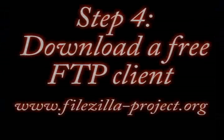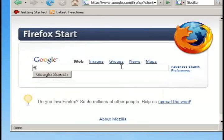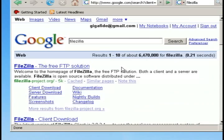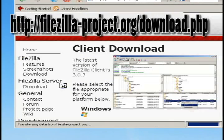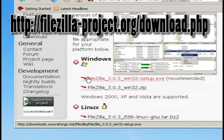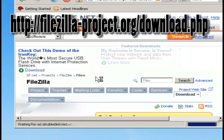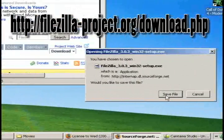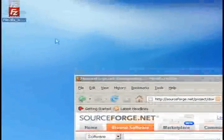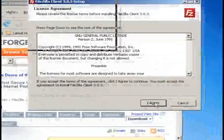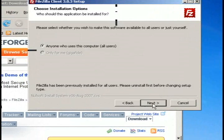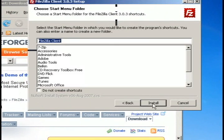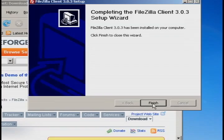The next thing you want to do is download a free FTP client so that we can upload these files. The one that I like to use is called FileZilla and you can either google it or use the link above. Just save the file and then install it. The defaults are fine.